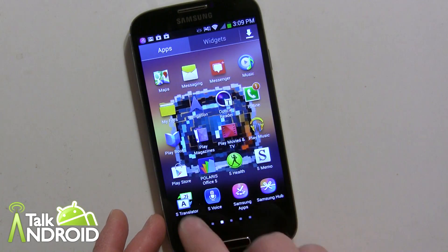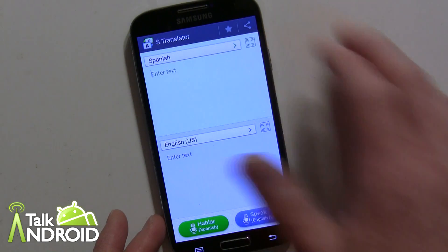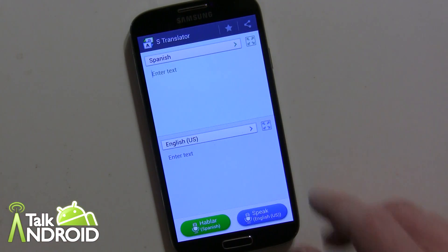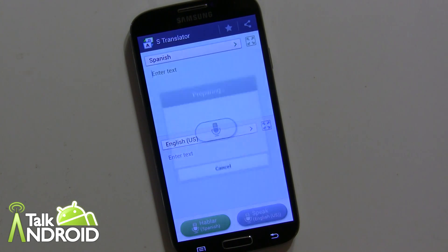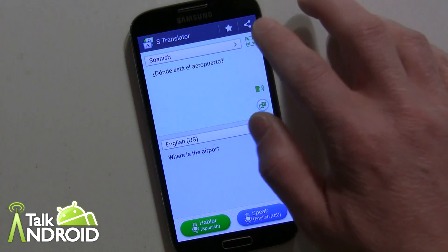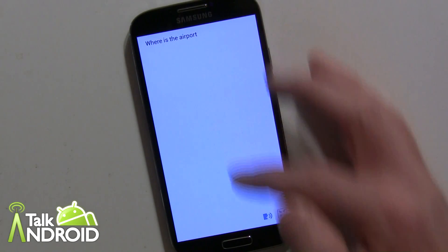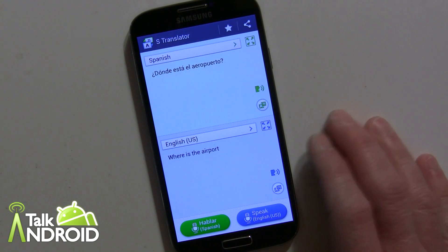So that's S Translator. It's very easy. You can also share and make it full screen. You have to have some text in there to get it to work. Let me just speak something in English: 'Where is the airport?' There we go — so I can have a longer view to put more text on the screen, and of course go back as well. That's S Translator.